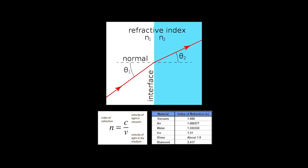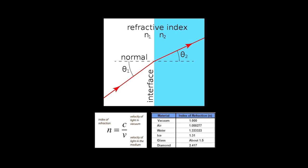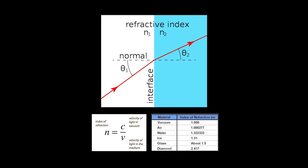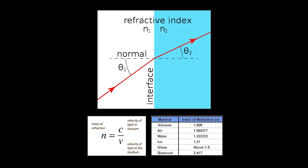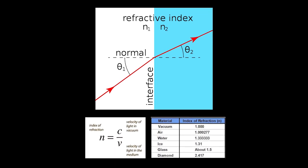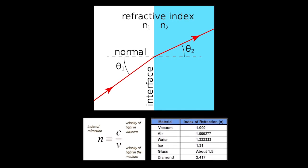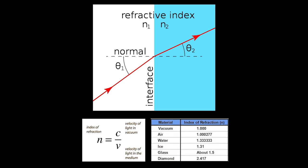If you're a science whiz, you know that the refractive index is explained like this: The refractive index is a measure of the bending of a ray of light when passing from one medium into another.